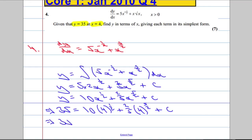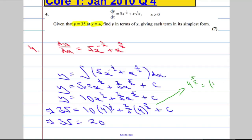Now let's tidy this up. 4 to the power of one half is 2, and 10 times 2 is 20. For 4 to the power of 5 over 2, that's the same as 4 to the power of one half, all to the power of 5. 4 to the power of one half is 2, and 2 to the power of 5 is 2, 4, 8, 16, 32. So I've got to do 2 fifths of 32. 2 times 32 is 64, so we're going to get 64 over 5, plus C.